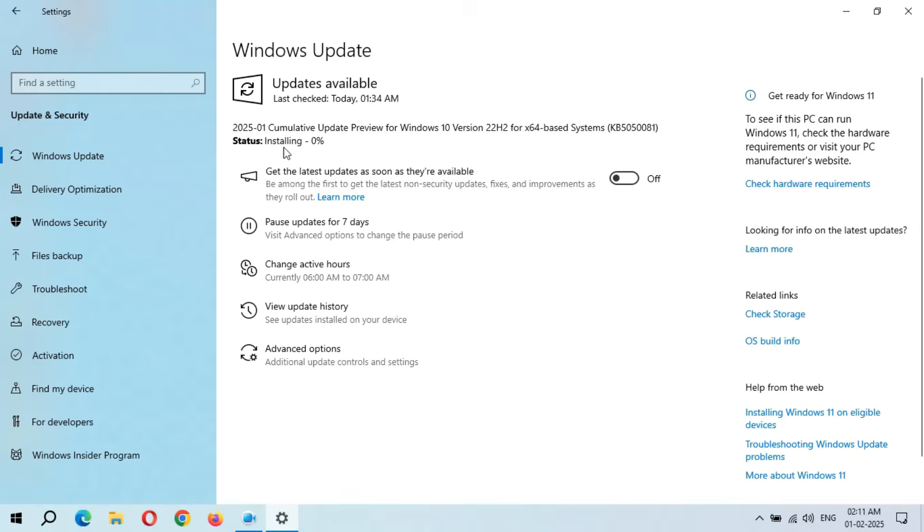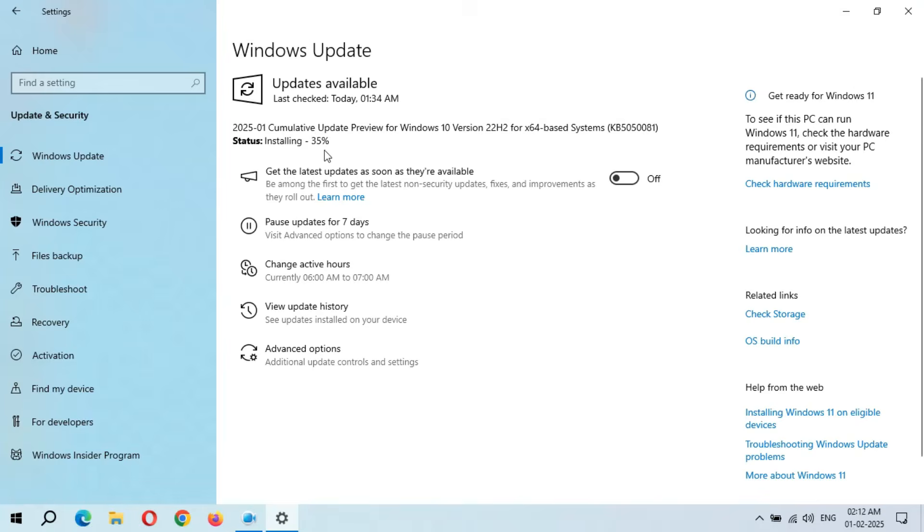You can see installing instantly starts. The speed is going really good. It might be a major bug available. As you can see, installing 100% completed.